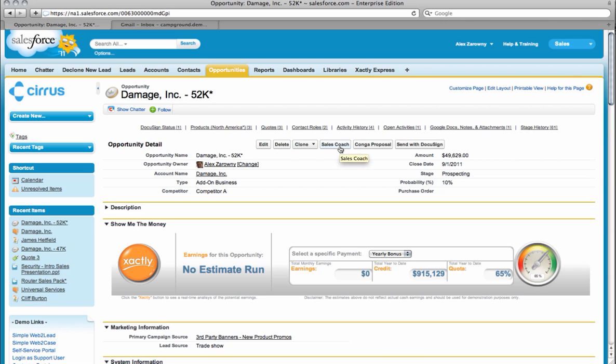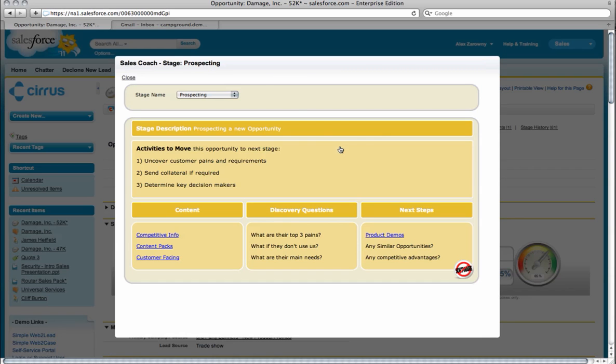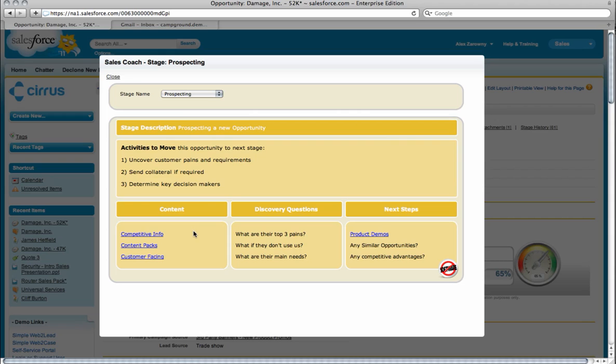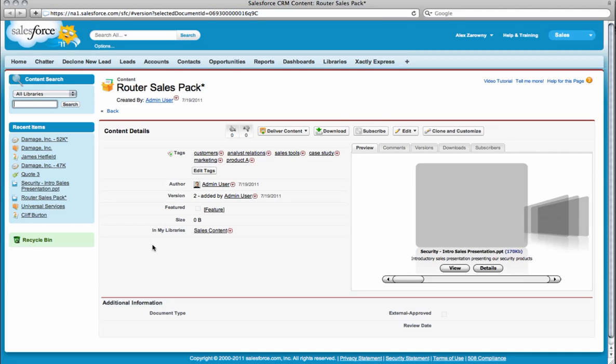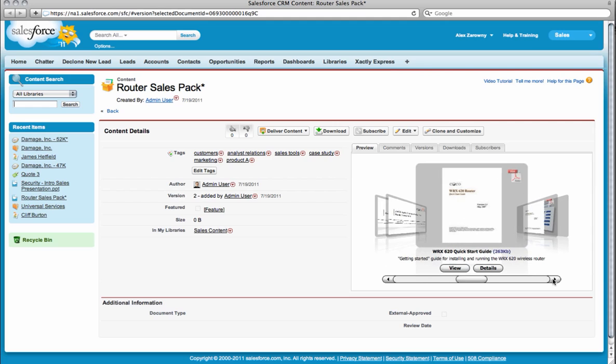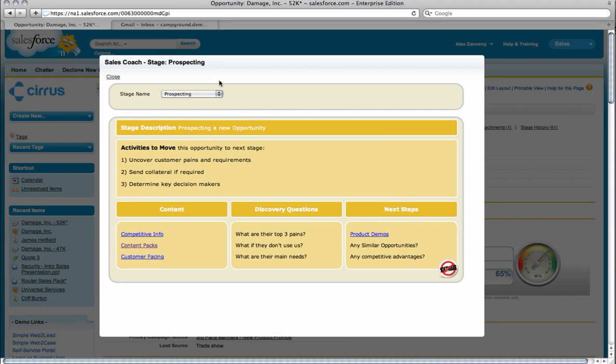Before I launch into this opportunity, I simply click on Sales Coach. Based on the stage that I'm in, which is prospecting, I'm going to be able to see the activities that we need to take to move to the next stages. We need to uncover customer pains, send collateral, and determine decision makers. I'll be able to set up different areas where we can go into that content. What kinds of discovery questions? What are our next steps? I can link right into a content pack that I would like to deliver out to my customer by using the Salesforce.com content delivery. I can browse through the different pieces of collateral that are in this package and then deliver the content directly out.